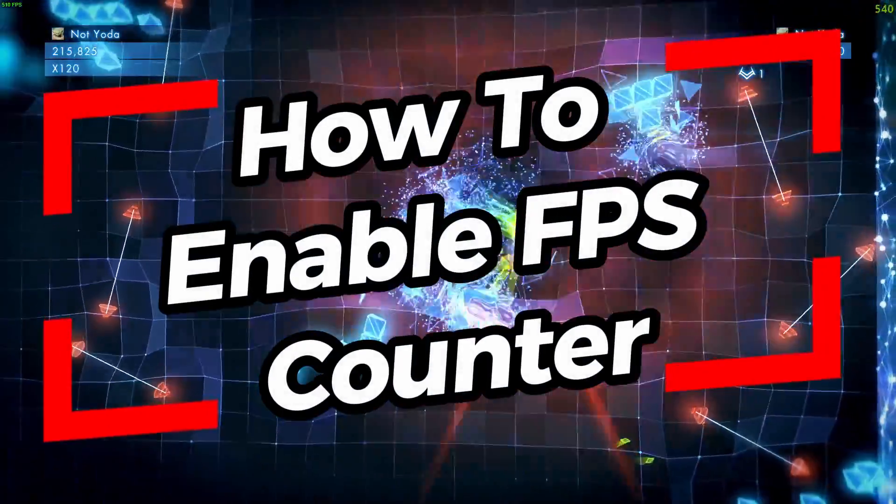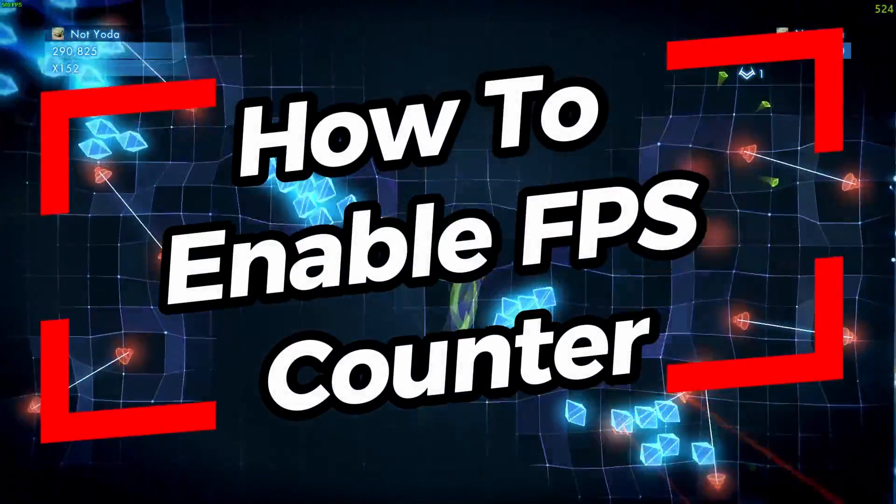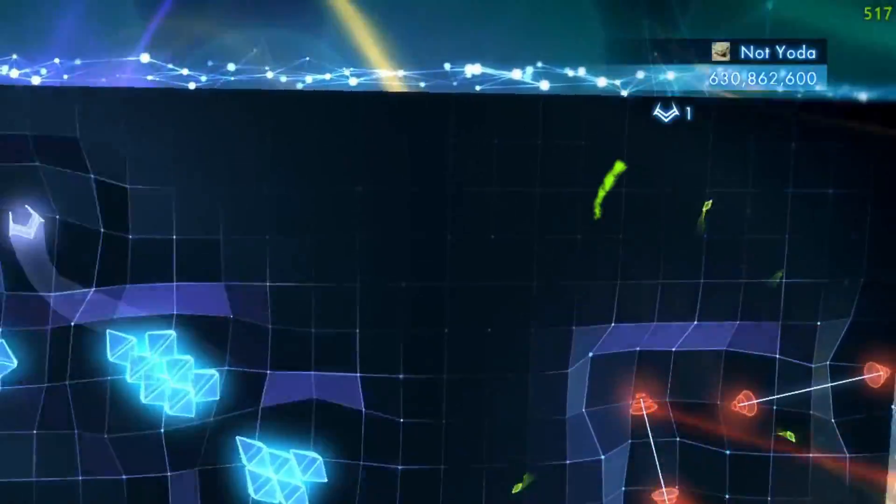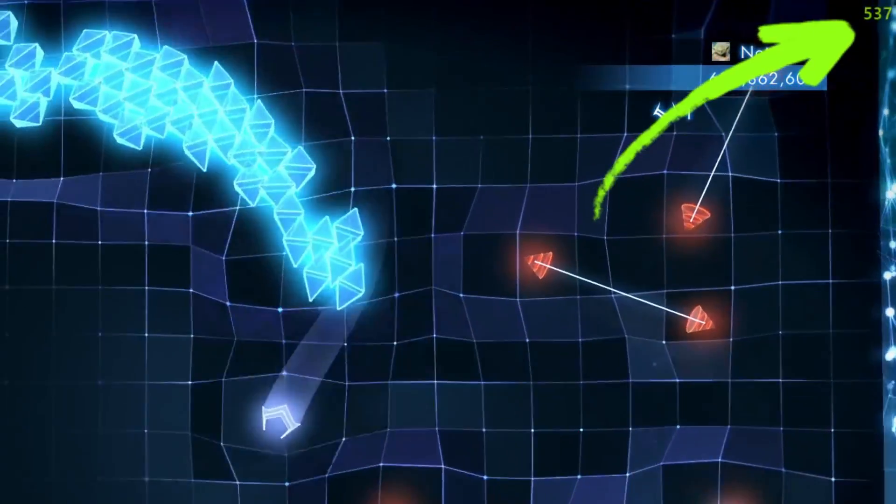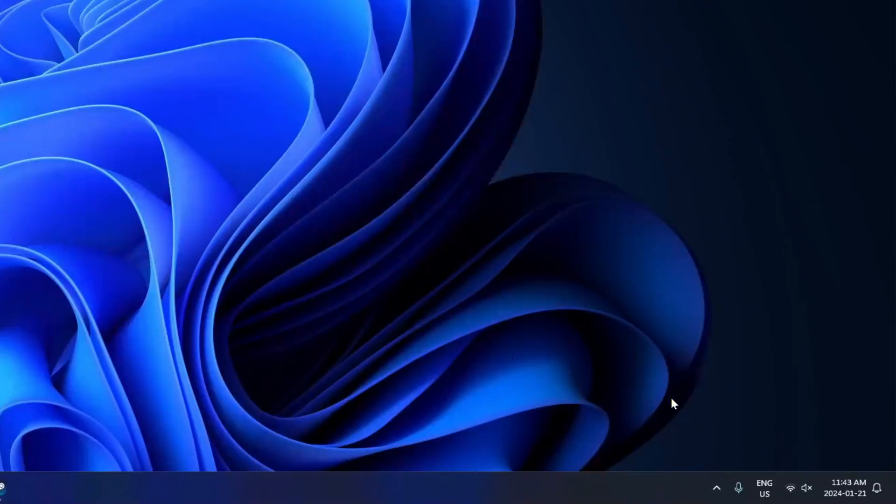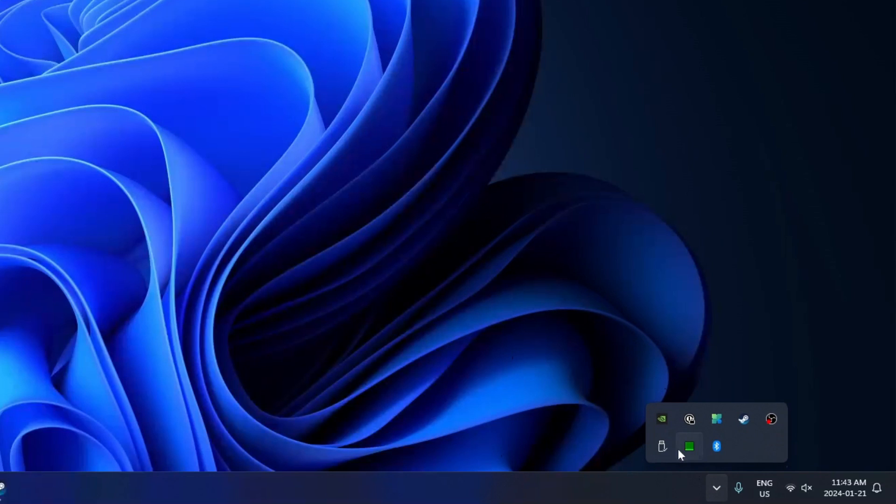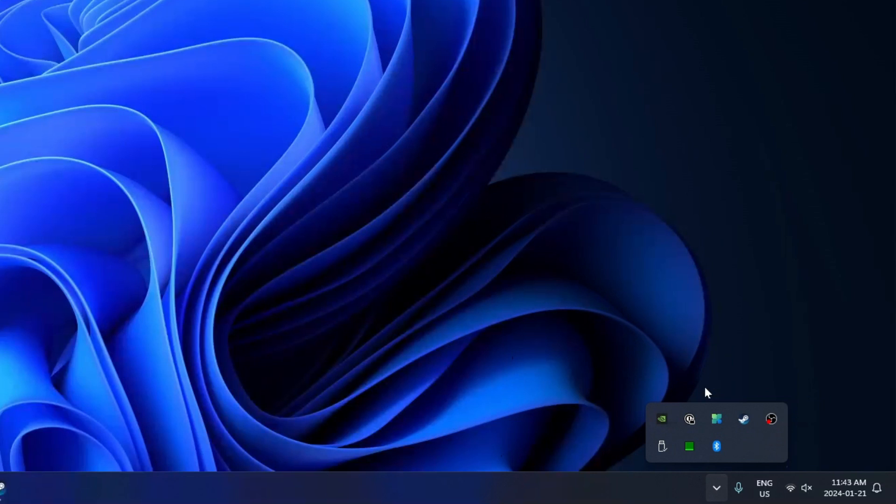In this video I'm going to show you how to enable the FPS counter with NVIDIA GeForce Experience. The first thing you want to do is go to the bottom right corner of your desktop. We're going to be showing hidden items and right-clicking under NVIDIA settings and selecting NVIDIA GeForce Experience.